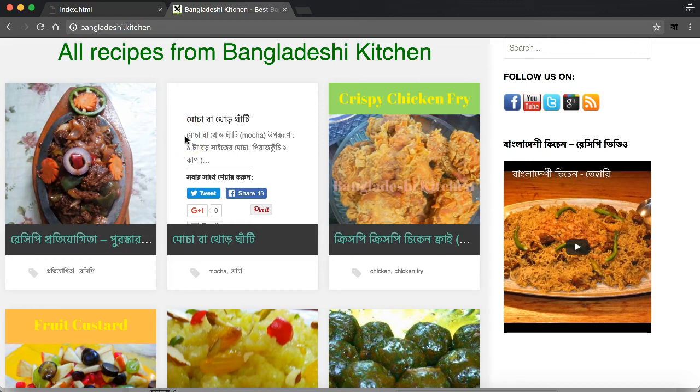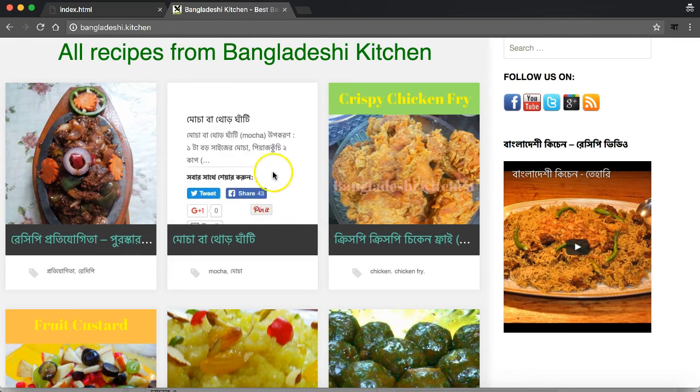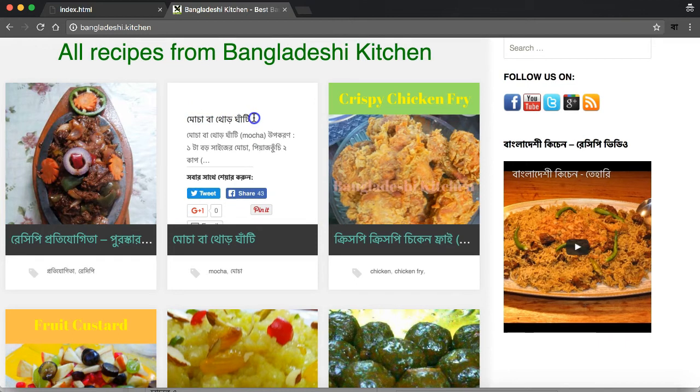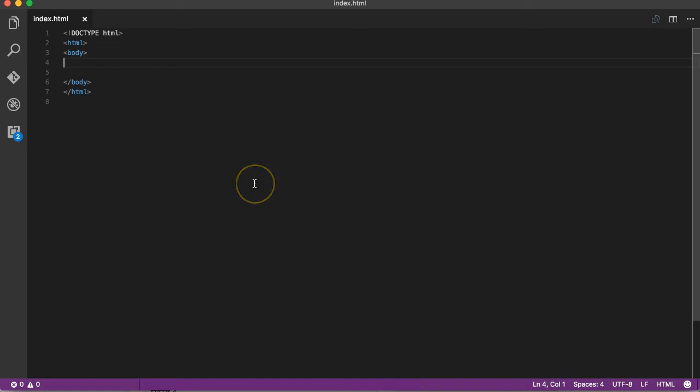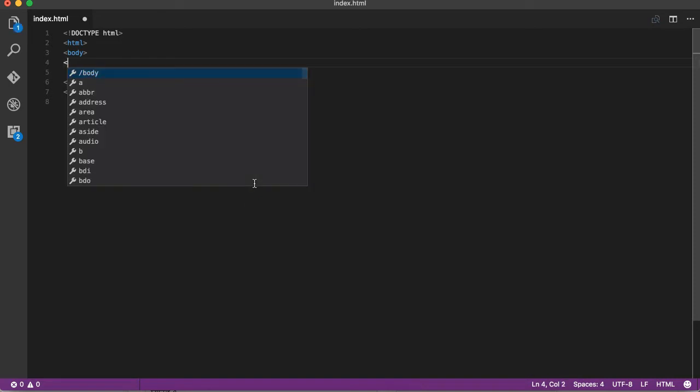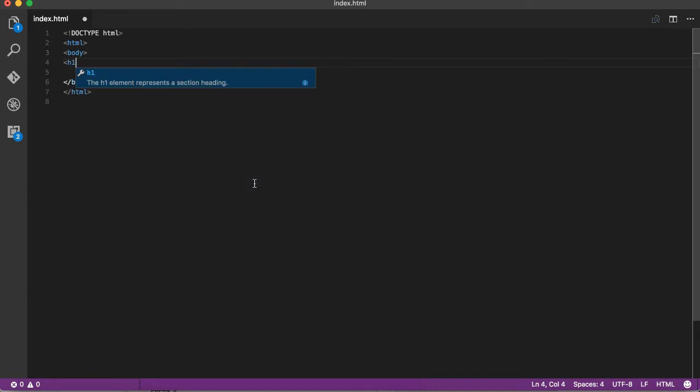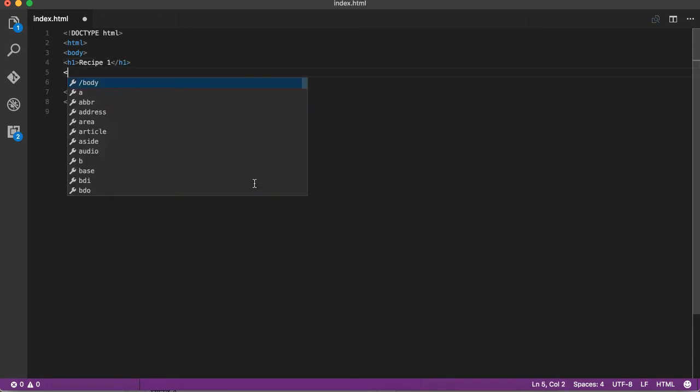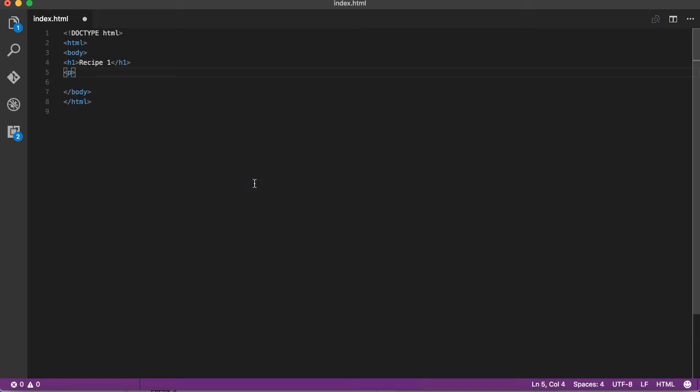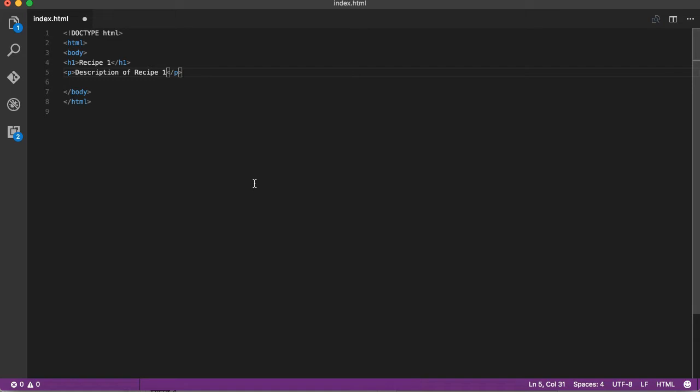We have the header. It's h1. We have Recipe 1. It's a paragraph. We write the recipe description. Description of Recipe 1 paragraph.